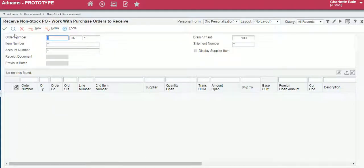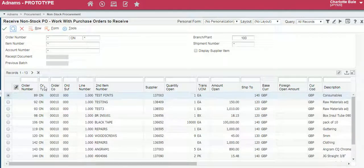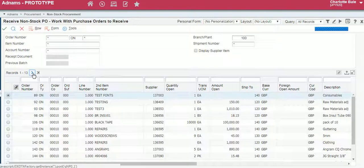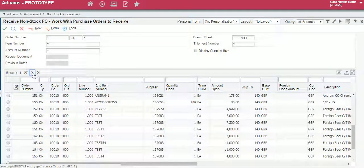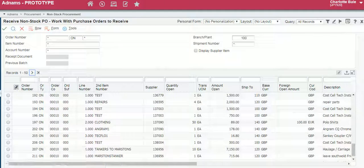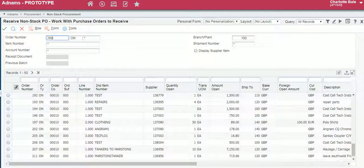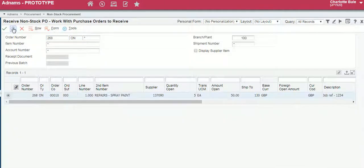From here we can either search through all of the orders by clicking the magnifying glass and searching through, or we can enter our order number in this search field here and click the magnifying glass.